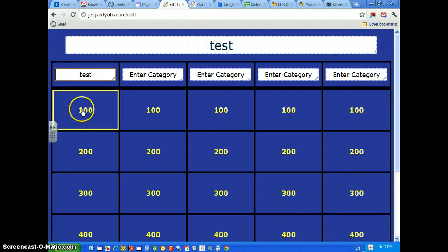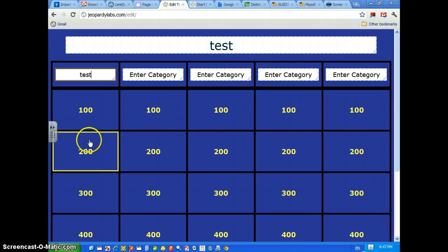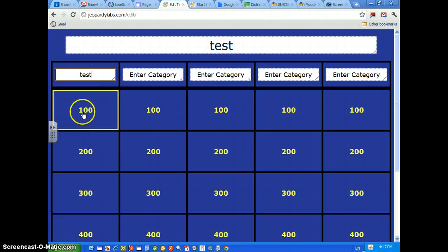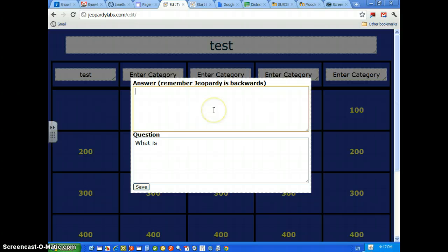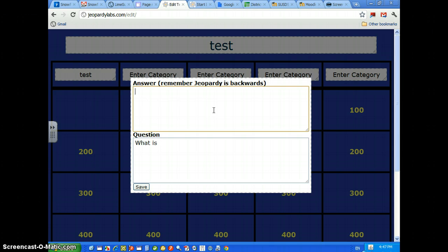Then we're going to click on the numbers going down. First one, 100 points. Remember that in Jeopardy you give the answer and then the student's going to have to give the question. So you'll say, we'll just say a tripod.